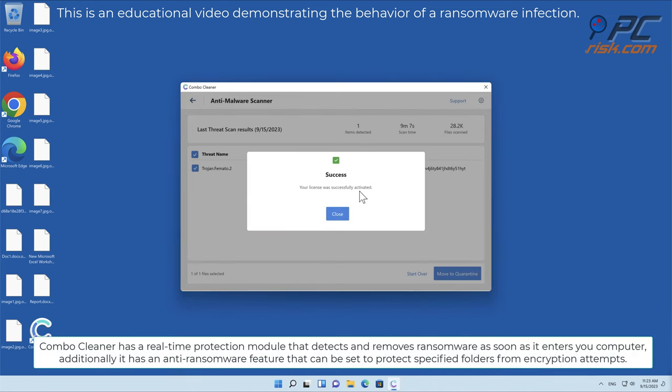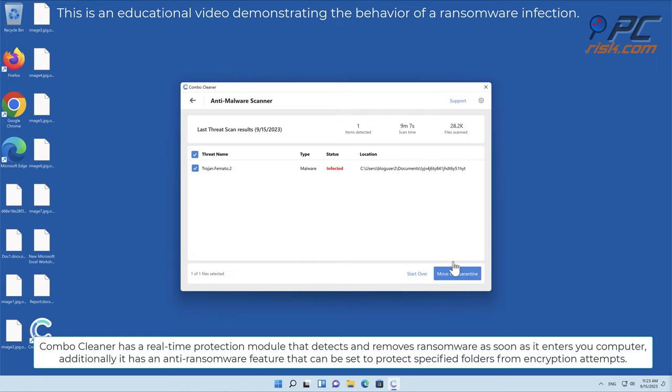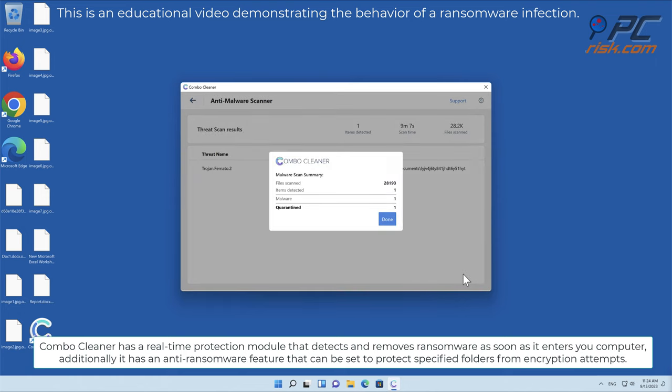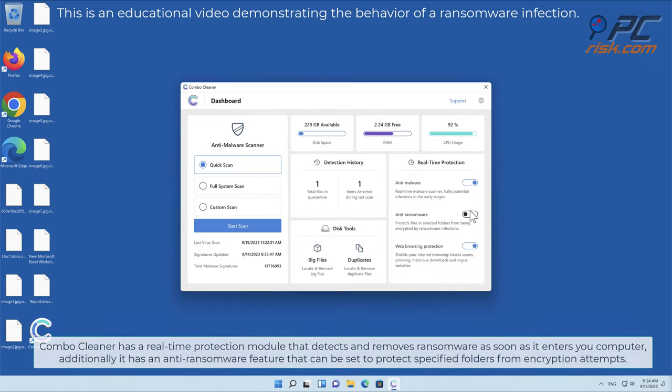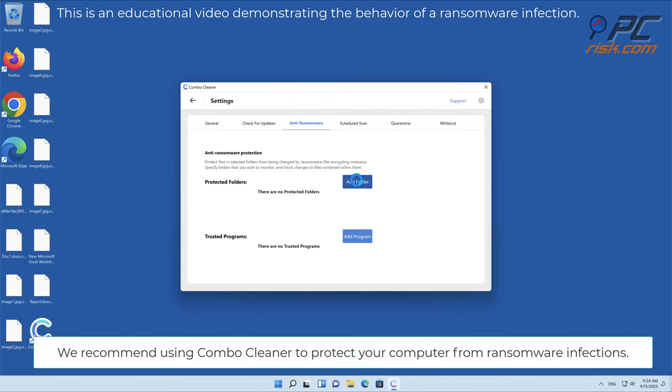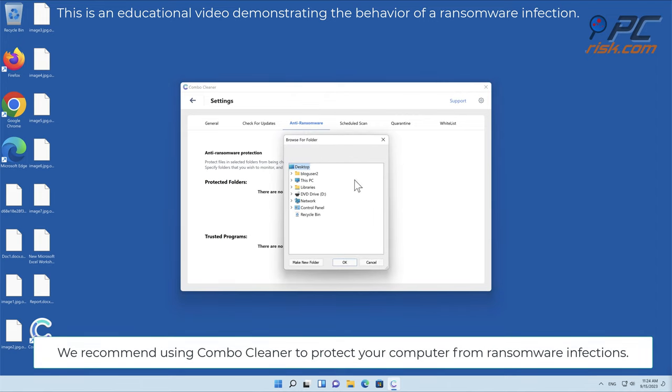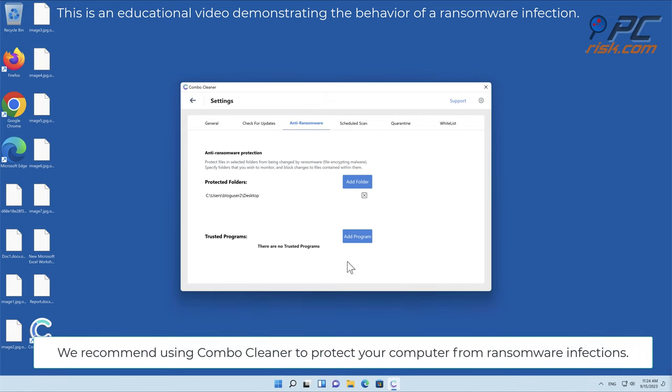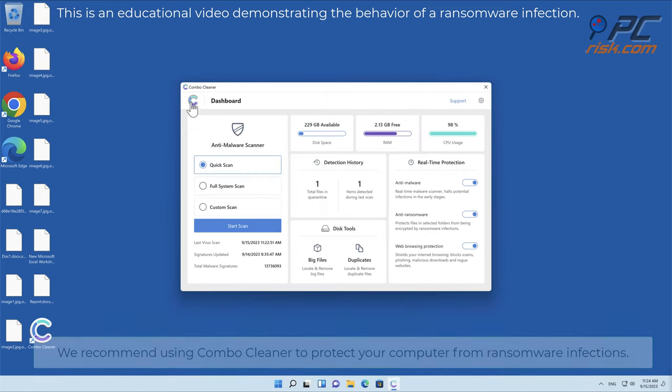Combo Cleaner has a real-time protection module that detects and removes ransomware as soon as it enters your computer, additionally it has an anti-ransomware feature that can be set to protect specified folders from encryption attempts. We recommend using Combo Cleaner to protect your computer from ransomware infections.